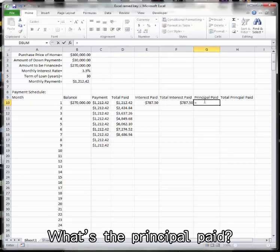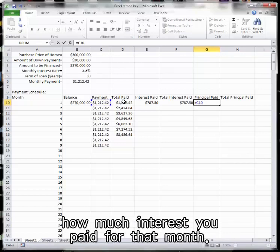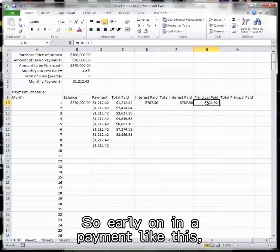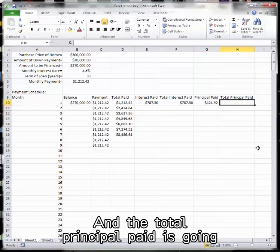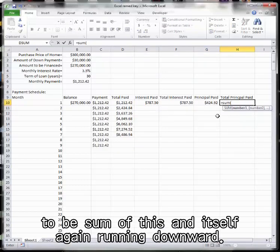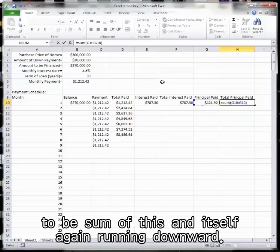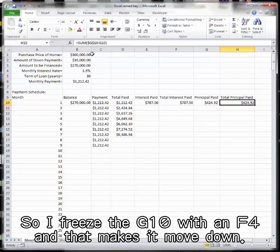What's the principal paid? The principal is whatever your payment is minus how much interest you paid for that month. So early on in a payment like this, you're paying more interest than principal. And the total principal paid is going to be sum of this and itself, again, running downward. So I freeze the G10 with an F4, and that makes it move down.